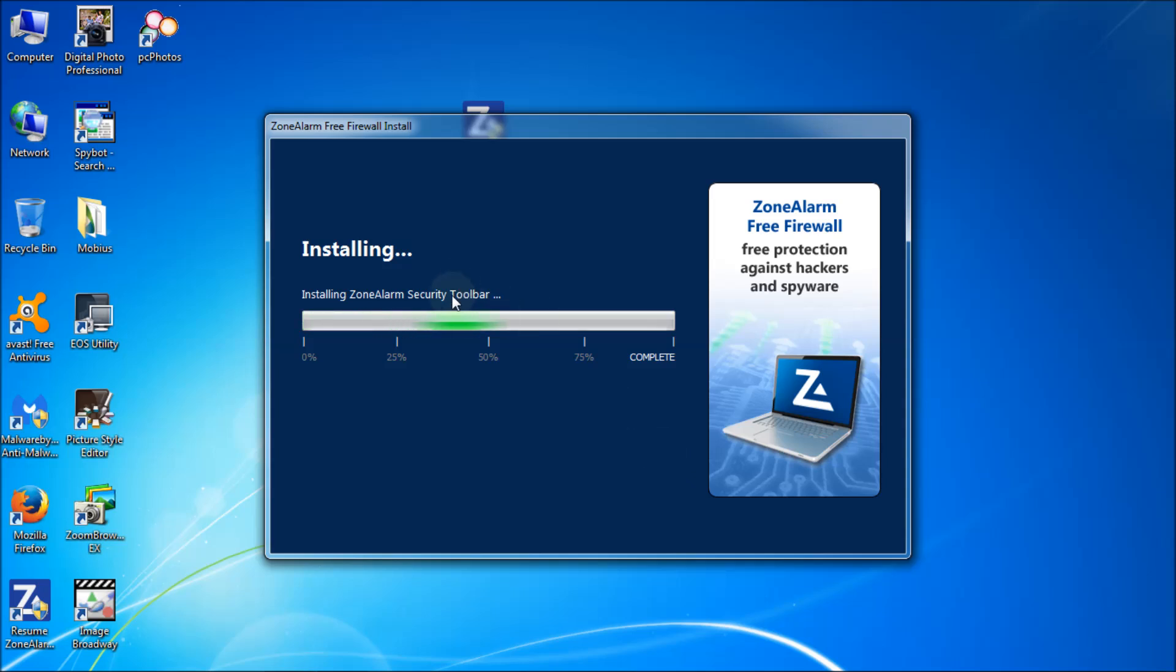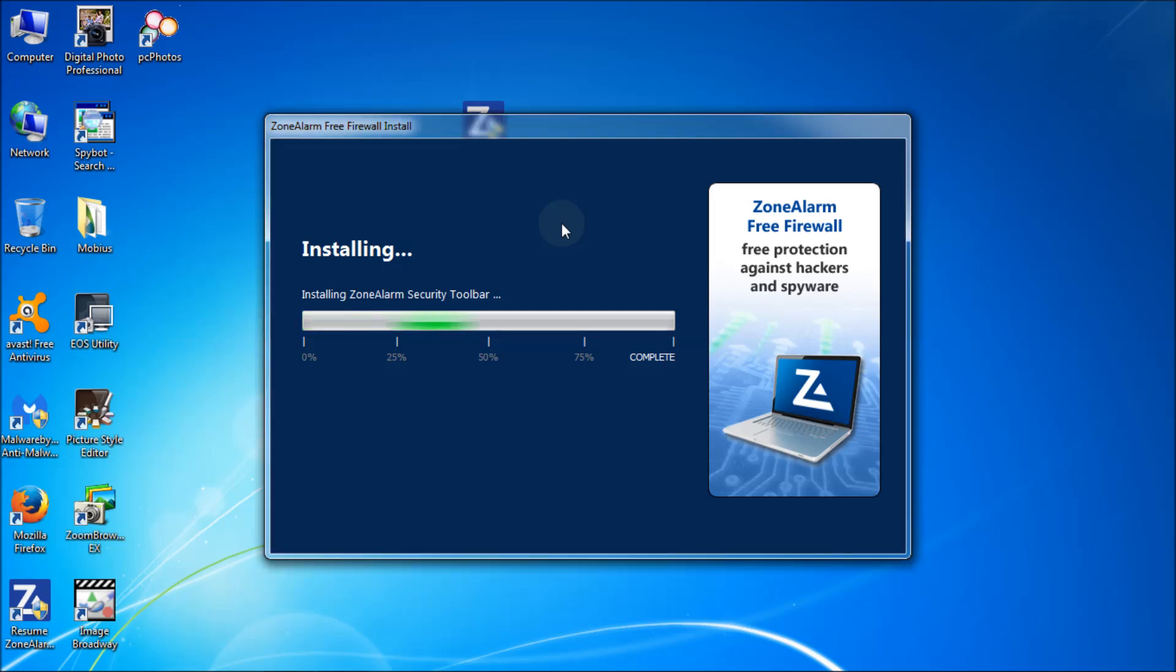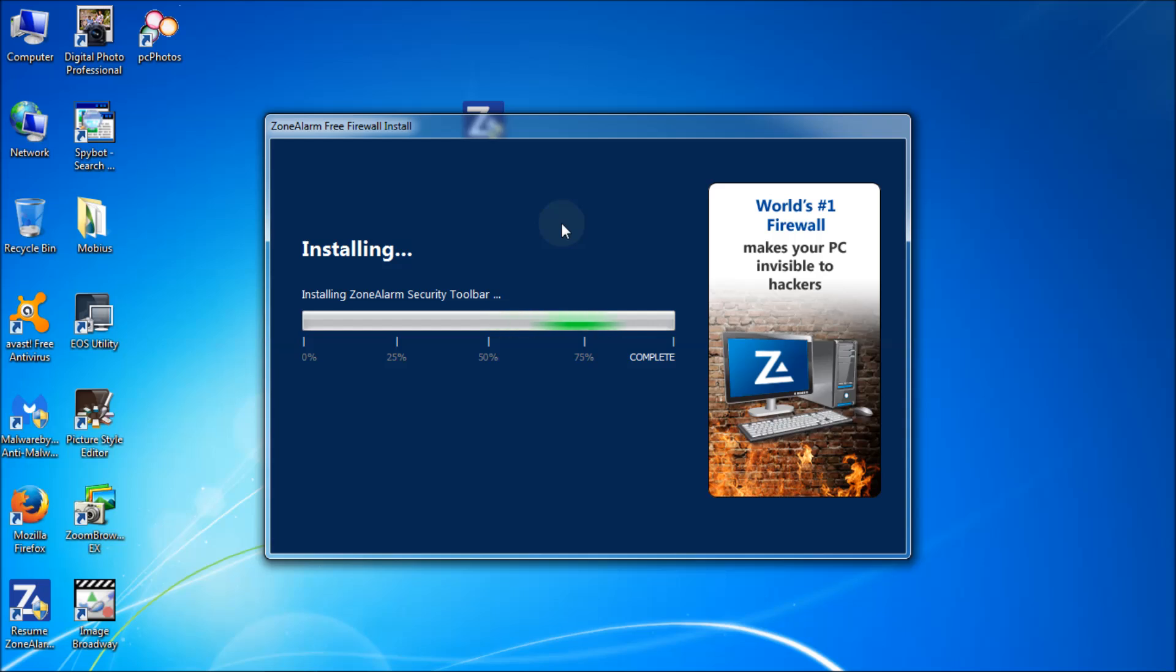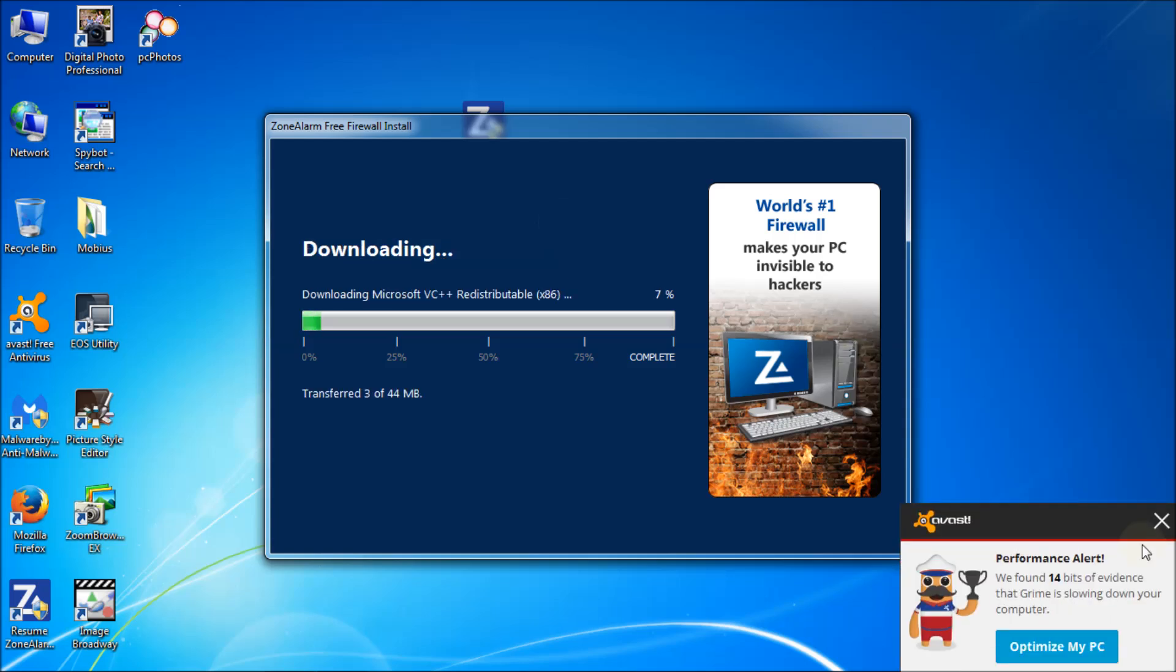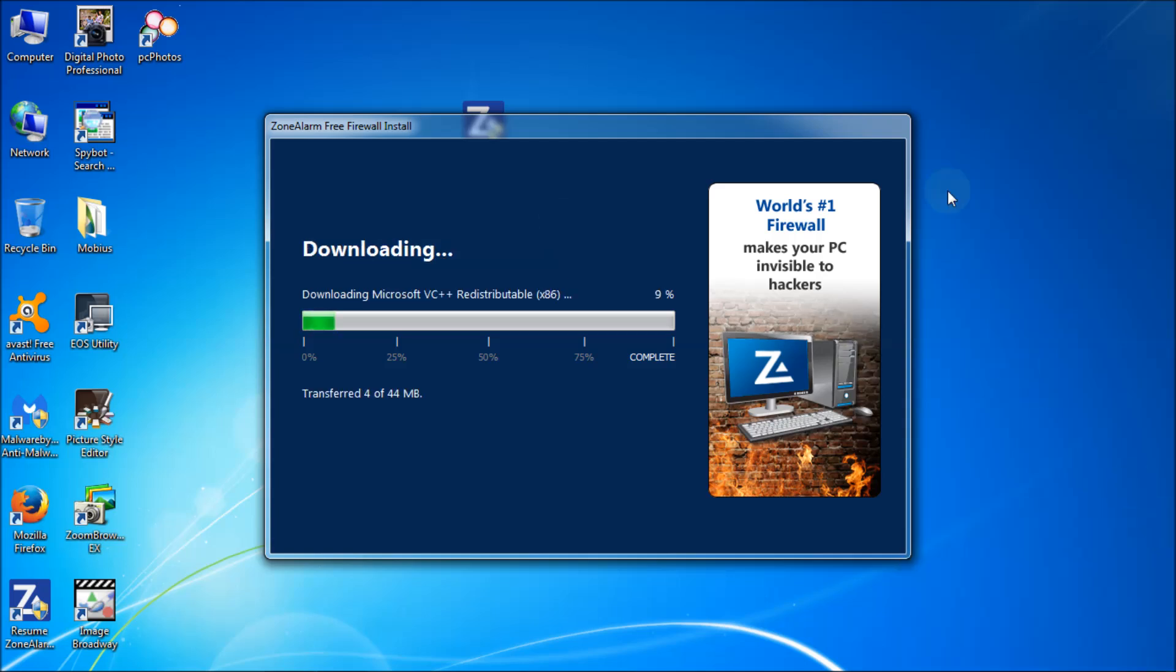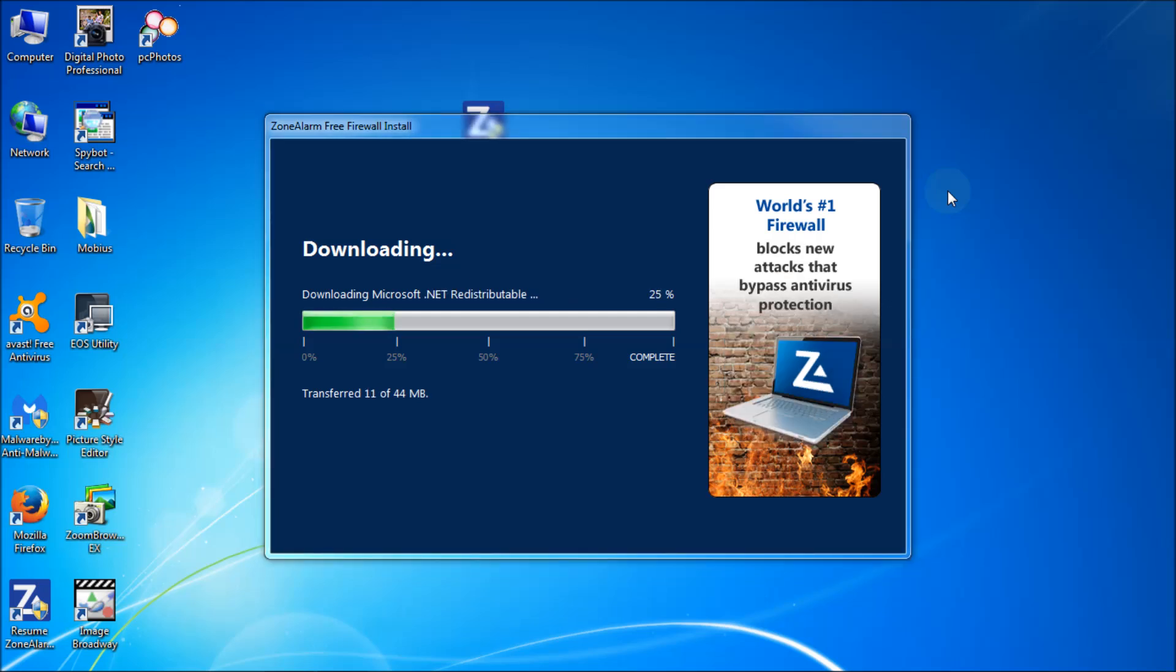As you can see it's installing a security toolbar. I'm going to uninstall that. Show you how to do that as well. I don't care for that stuff going on to my browsers. It's kind of like part of the free thing. There's my Avast free virus checker. I have a video on that as well.